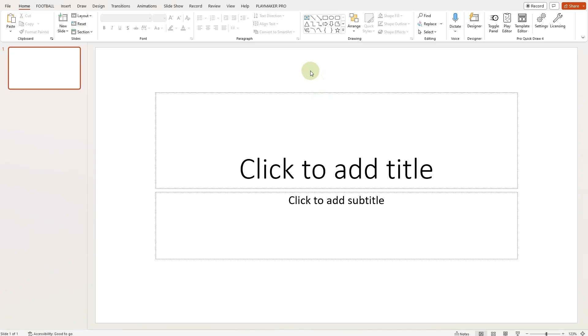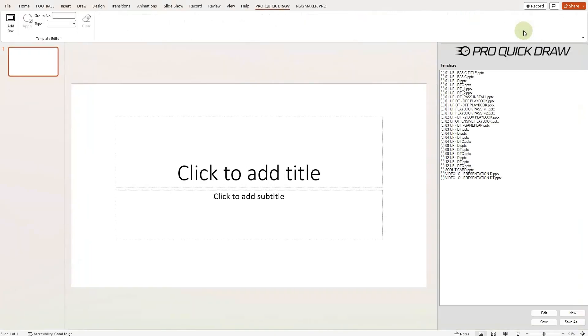The template editor is located in the top right-hand corner of the Home tab in the Pro Quick Draw section. It is a feature that allows you to customize Pro Quick Draw boxes that let you pull in drawings from your master library, as well as different types of data like page numbering and title that are associated with those drawings.